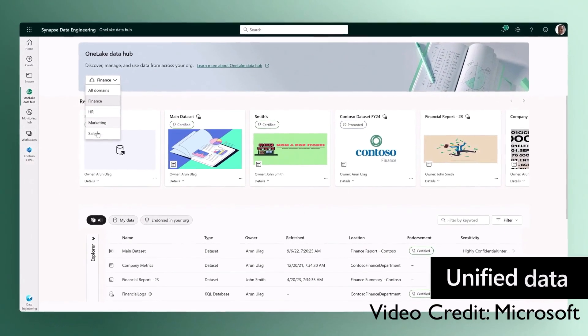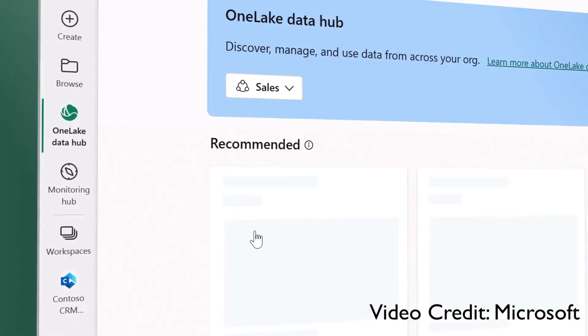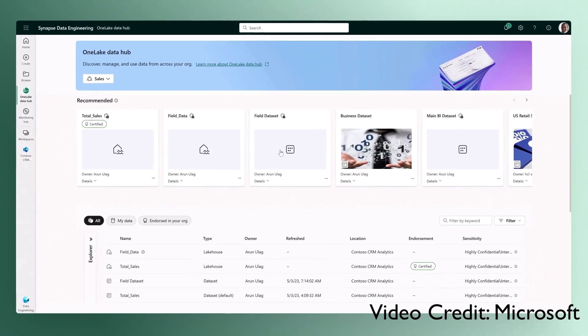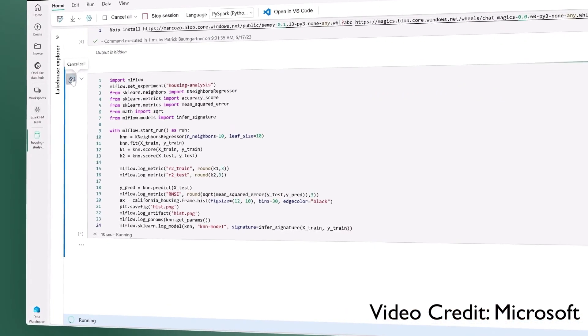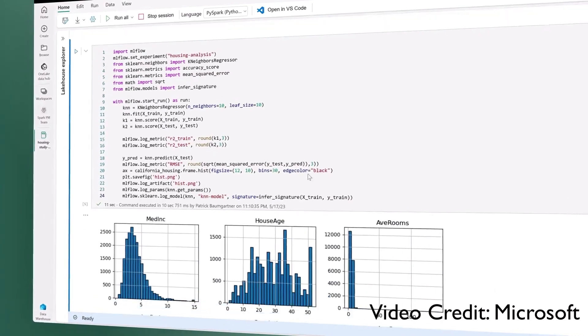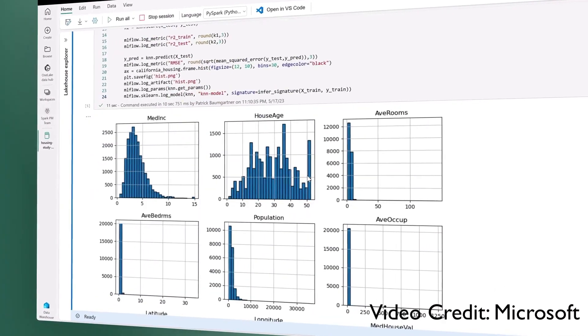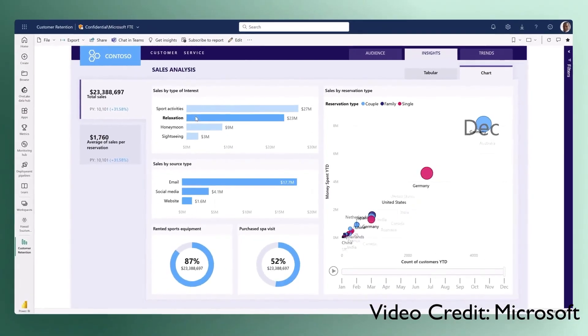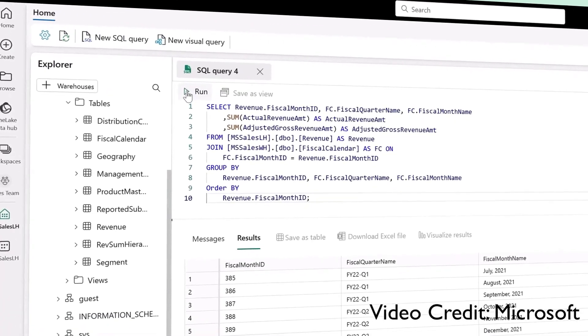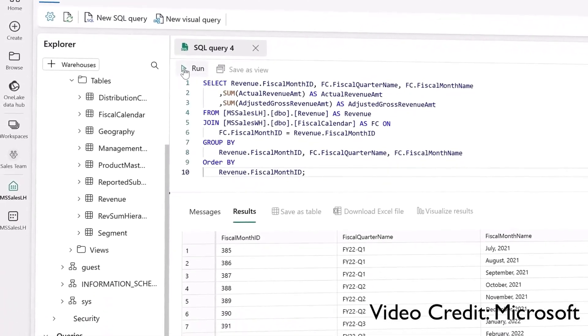Unified data is stored in one lake, a SaaS data lake for the entire organization. Data is integrated and stored in an open format, allowing one copy to be used to train machine learning models, visualize data, and run SQL queries on the lake and data warehouse.